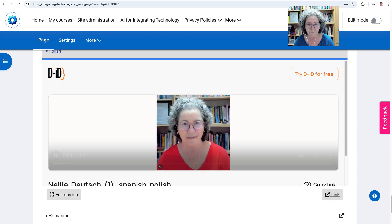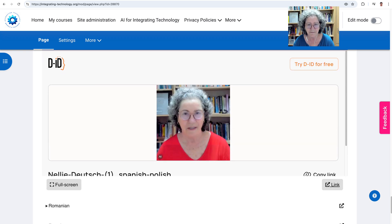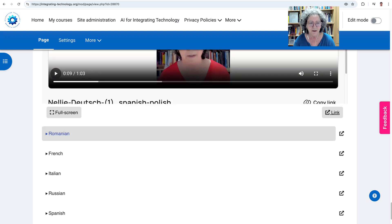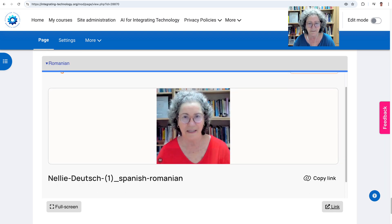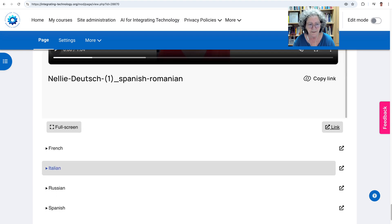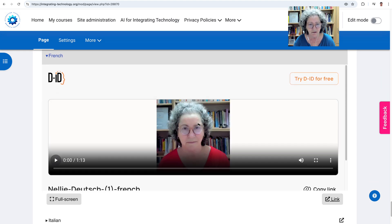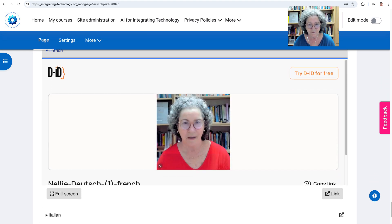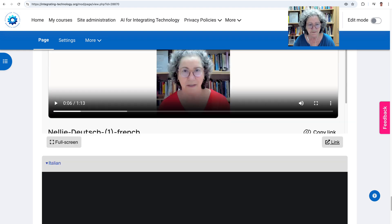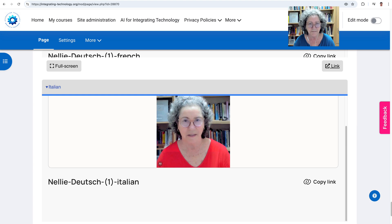Polish. And now Romanian. My name is Nelly Deutsch and I have a degree in education and education. And now French — the list is long. My name is Nelly Deutsch and I have a degree in education and education.